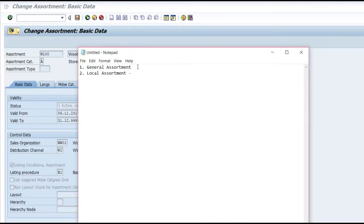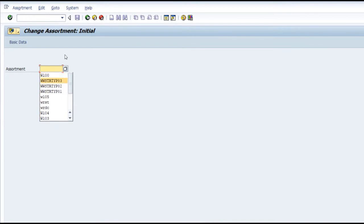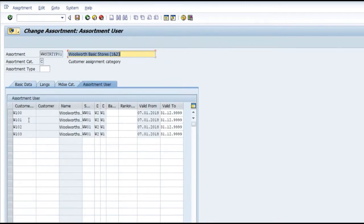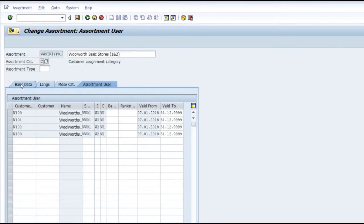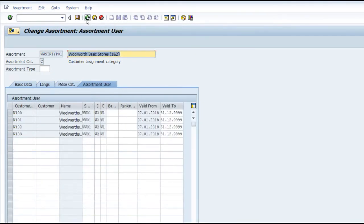Generic assortment is something which we define ourselves. We can group a set of stores which are similar in characteristics or similar in category and put them in a general assortment, and you assign the materials to that. For example, W - Store Type One - I have defined and put together the stores that have a similar nature. You can see the assignment category is C, which is the customer assignment category, and the basic data is editable here.